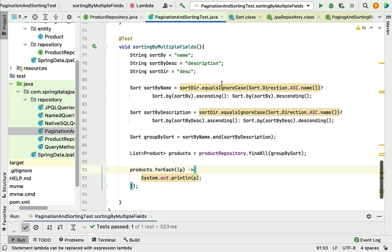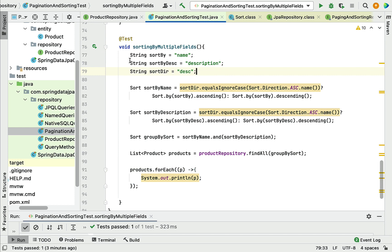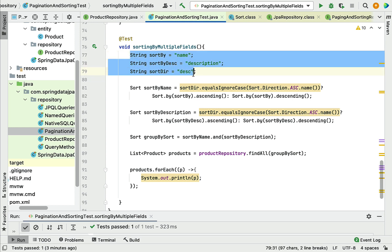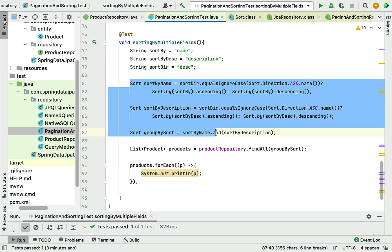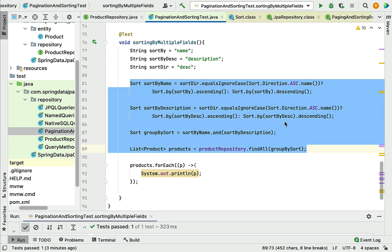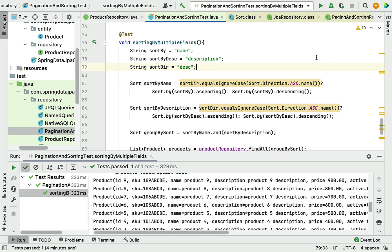So this is how we write the logic to sort by multiple fields using Spring Data JPA. In a real-time project, you will receive fields like `sortBy`, `sortDirection`, and `sortByDescription` from the client and then write this kind of logic. In the next lecture we'll see how to implement pagination and sorting together using Spring Data JPA. Great — see you in the next lecture!